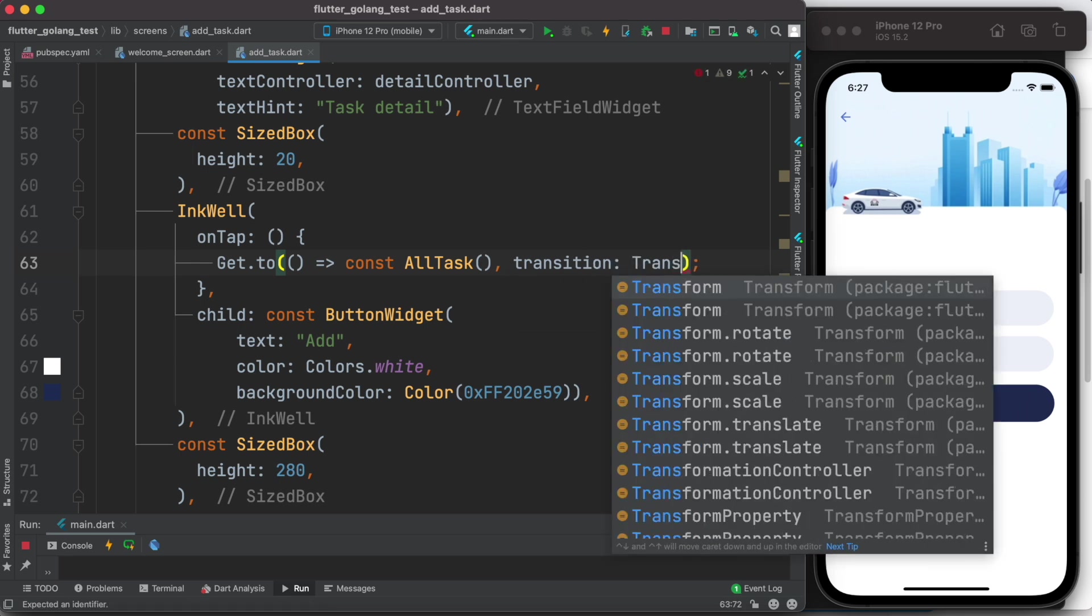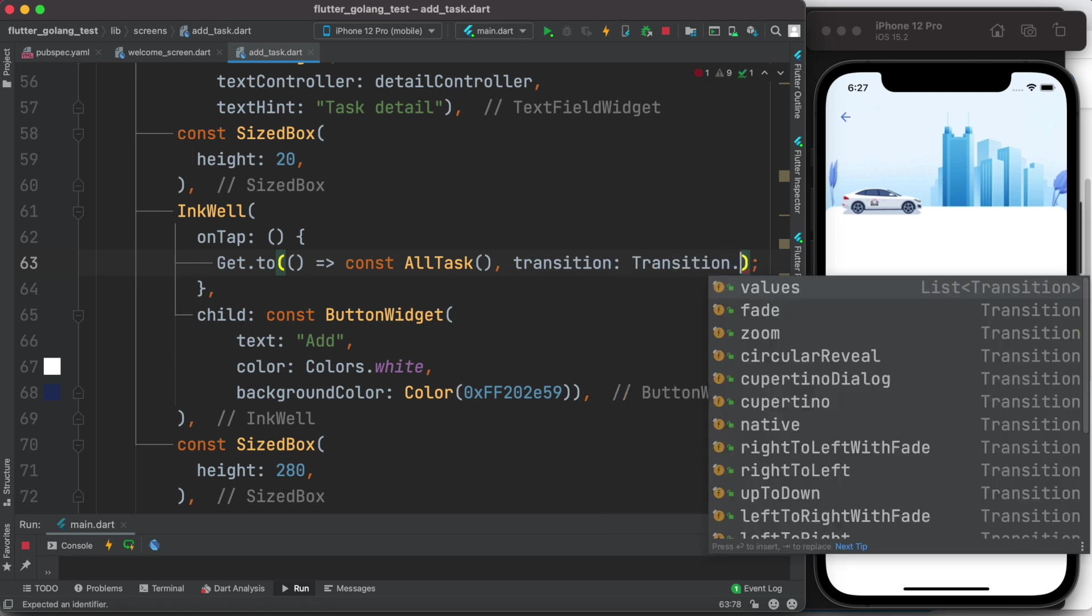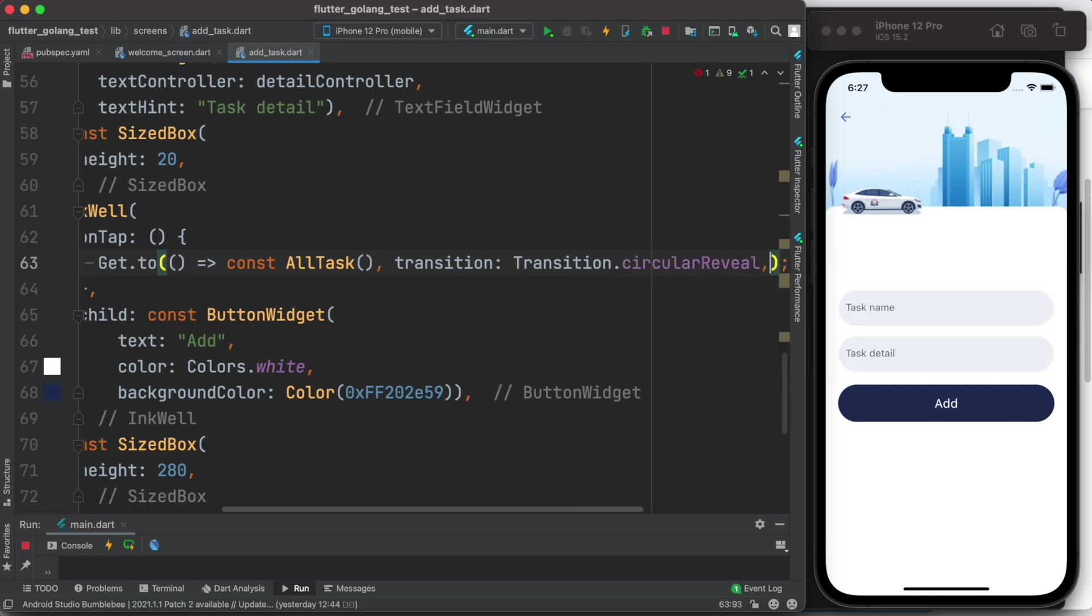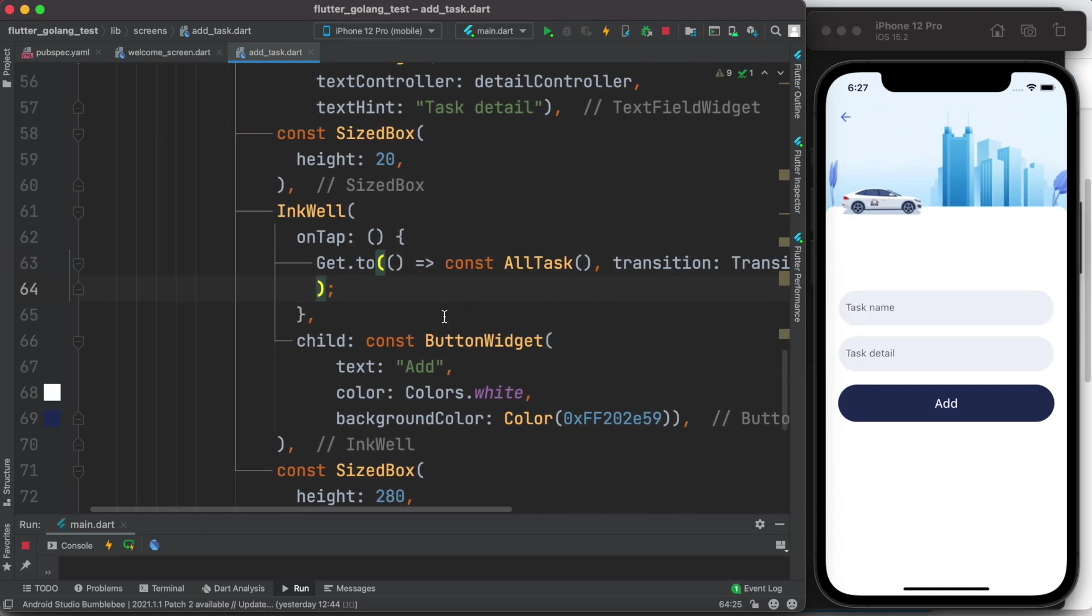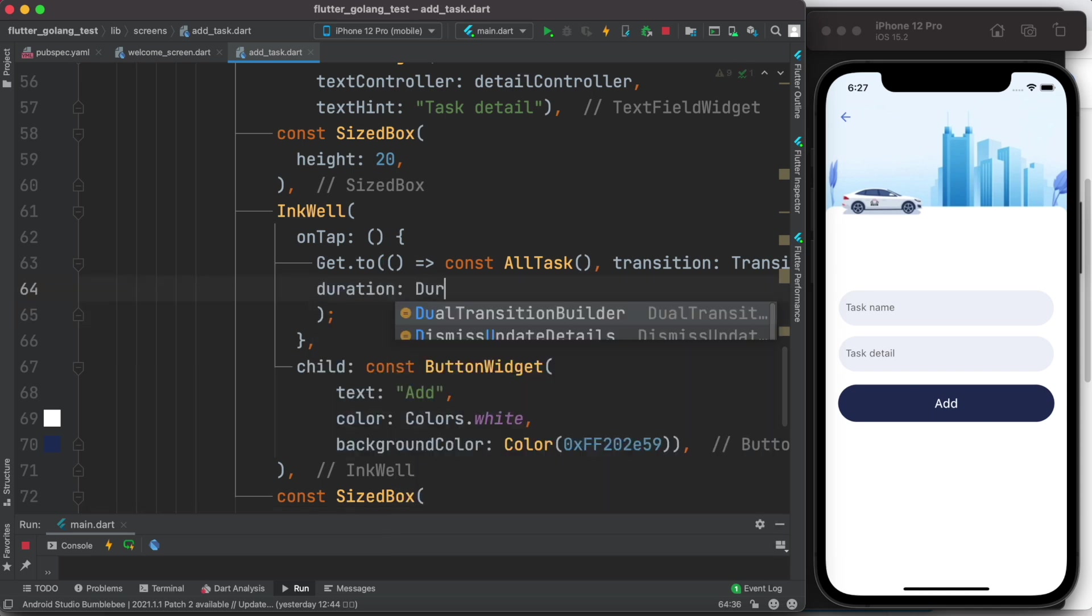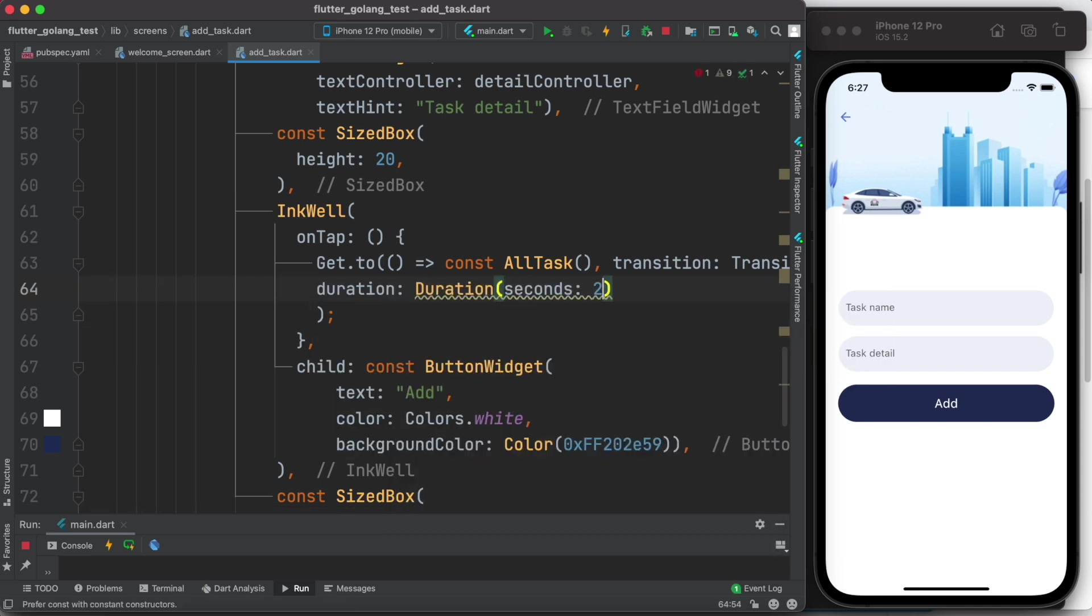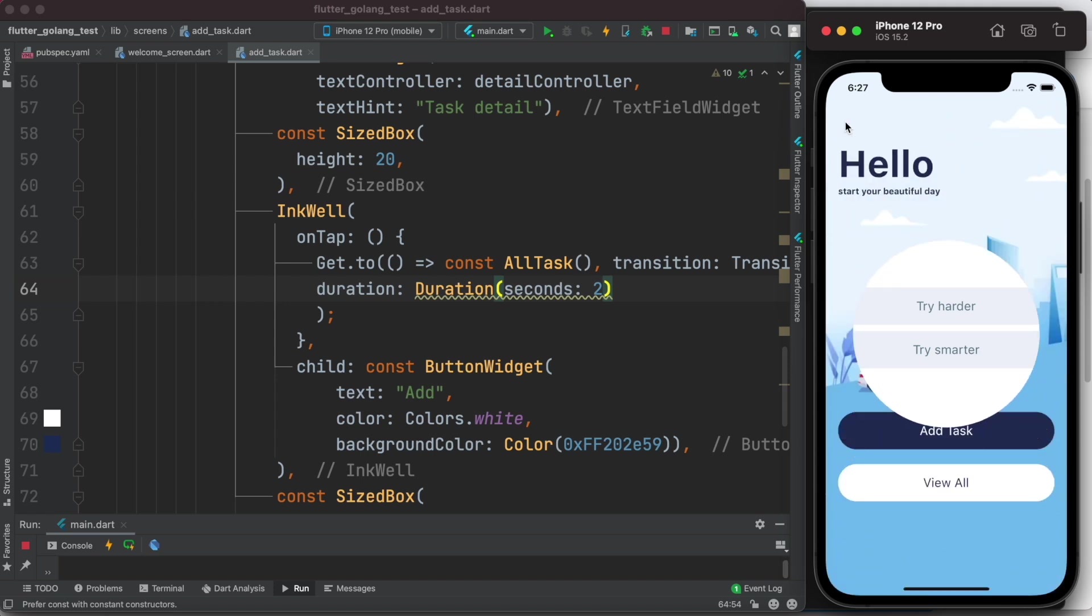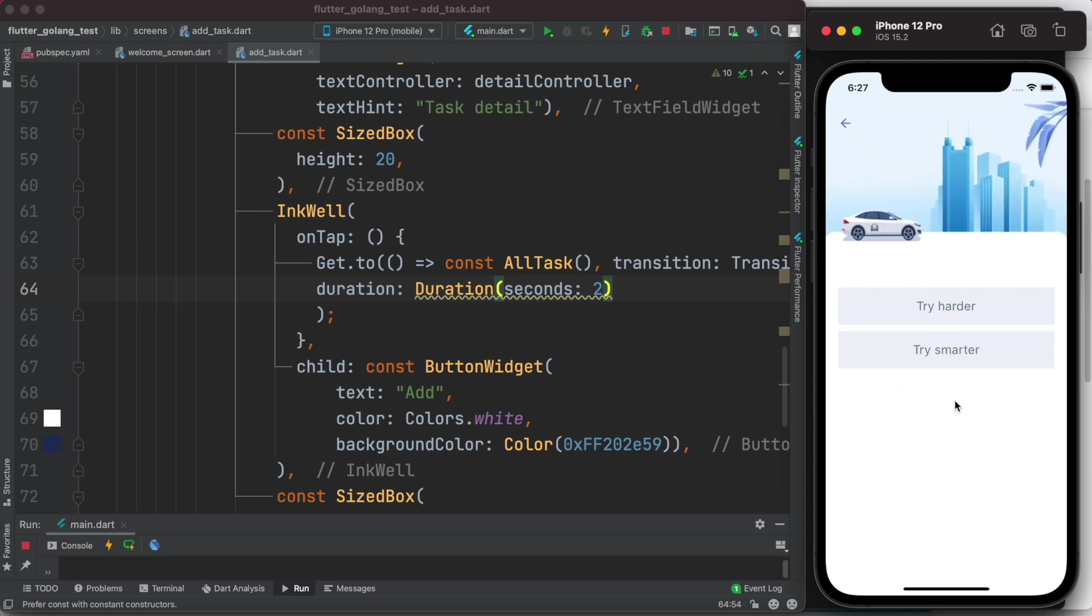Okay, and we do transition: Transition.circularReveal. And at the same time over here we'll mention the time, so here we do duration. We'll do seconds: 2. Okay, now let's save it. Now click on this. You see it's more like a ripple effect. You click on this one it'll fall back. Go ahead and add this one, fall back just like this.